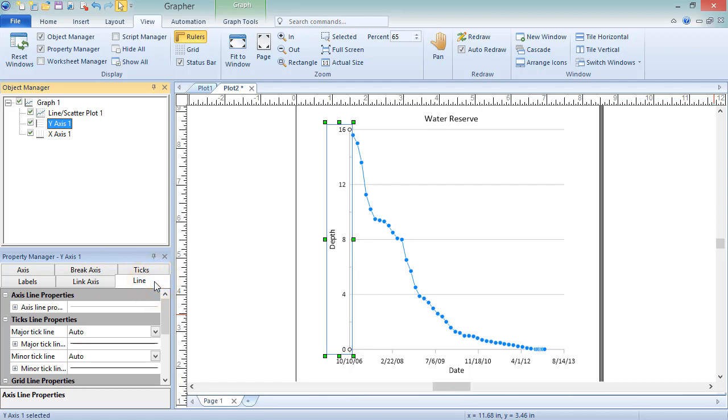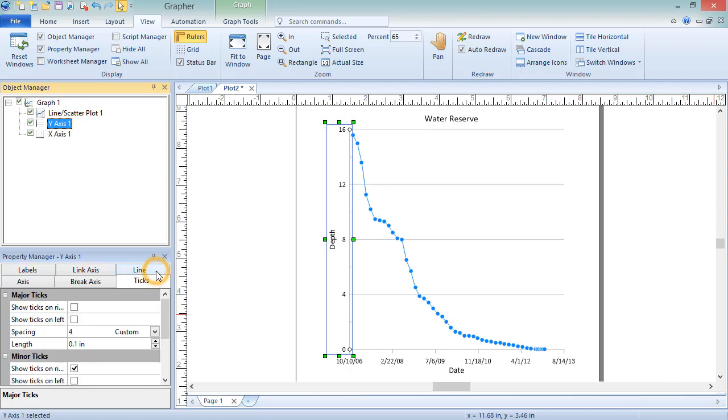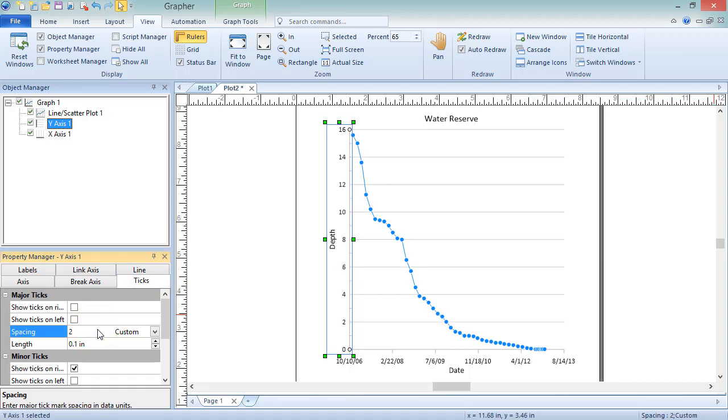For this graph, the depth units on the Y axis are a bit spread out, so we can click on the Ticks tab to decrease the spacing so that there's a major tick for every two depth units.